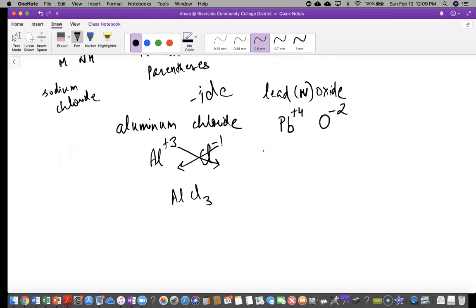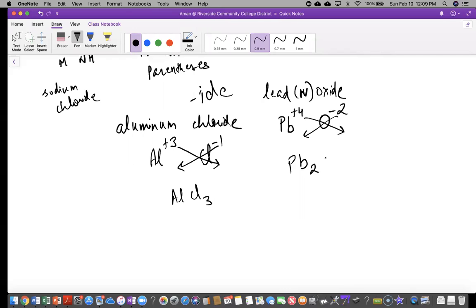Now you see these are not the lowest whole number ratio — we can divide by two. So we divide the two by two and the four by two. This gives us PbO₂. That's what we mean by bringing down to the lowest whole number ratio. When you see two numbers that can both be divided by a smaller number, you do that step. When you do the crisscross, the numbers on the bottom are always positive because they represent how many atoms there are — and quantity is always positive.